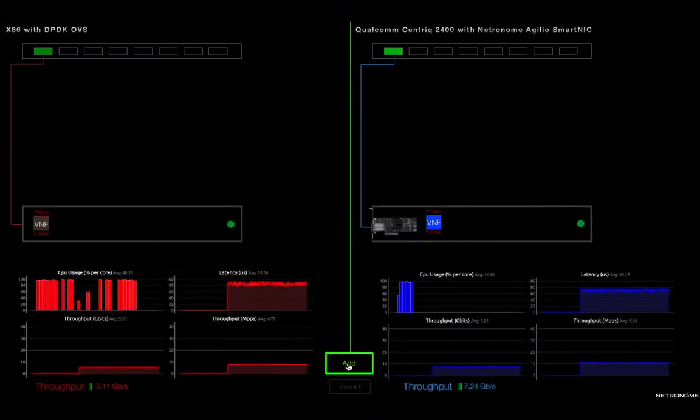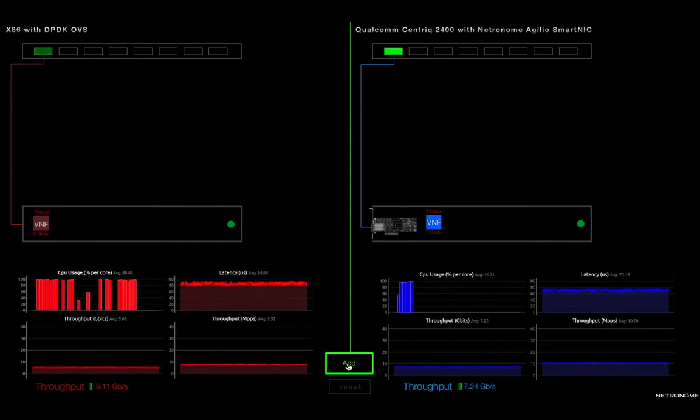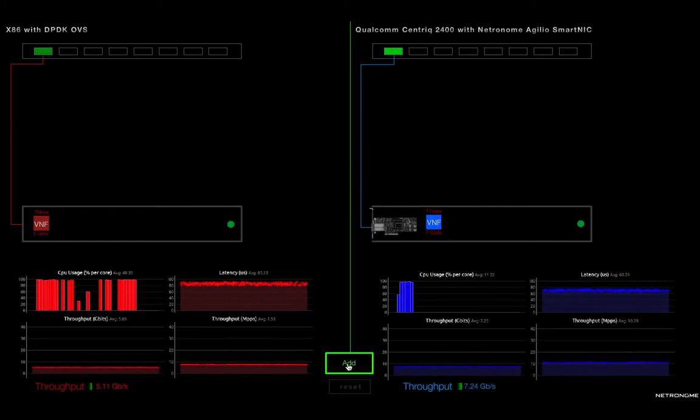What you see is a comparison between two different server infrastructures. On the left, you have your traditional infrastructure, which is an x86 server running a software-based networking system, DPDK-OVS.